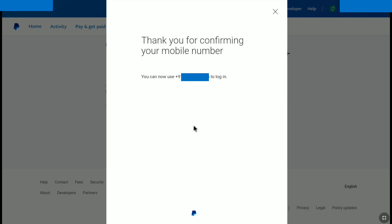And here it is. Thank you for confirming your phone number. You can now use your phone number to login. So now here click on this cross icon.